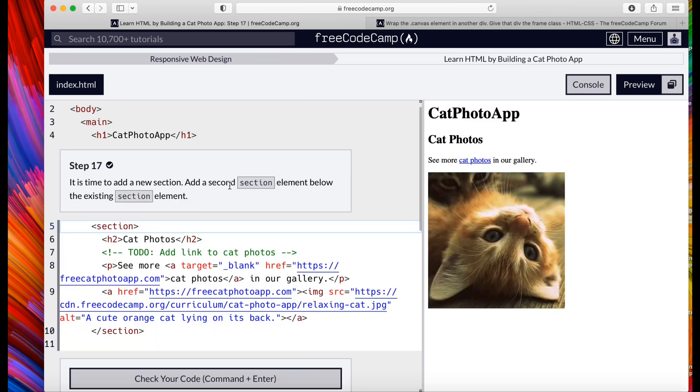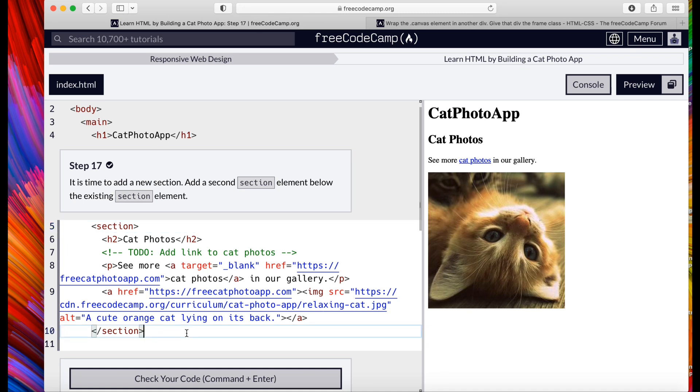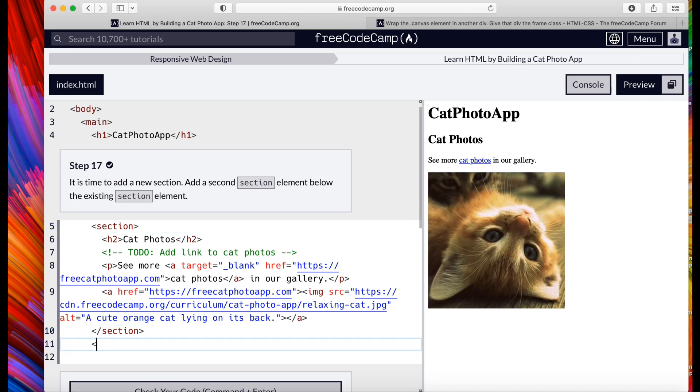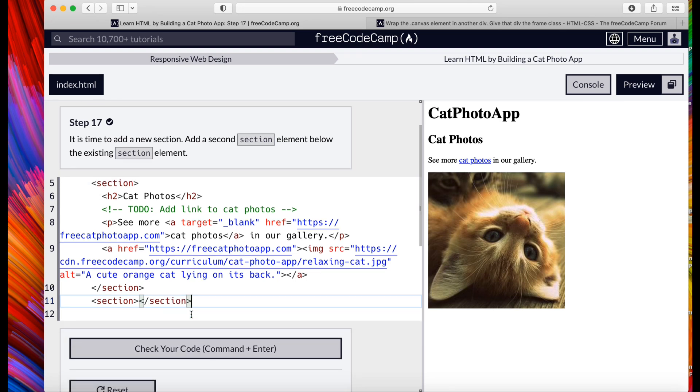It is time to add a new section. Add a section element below the existing section. So we're going to create a new element for sections, create another section, close it off with the closing tags. Submit.